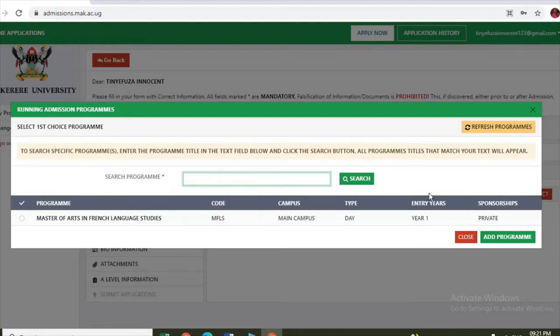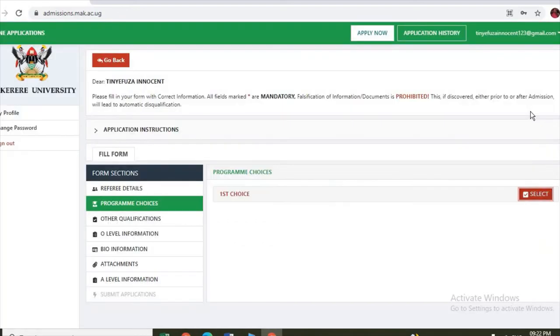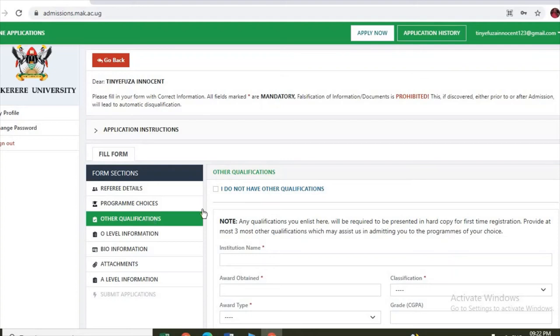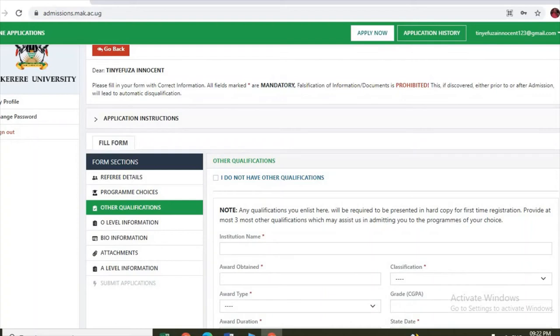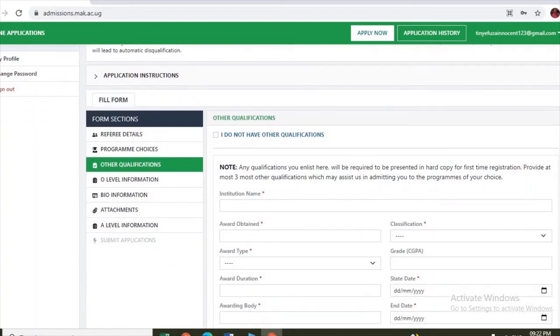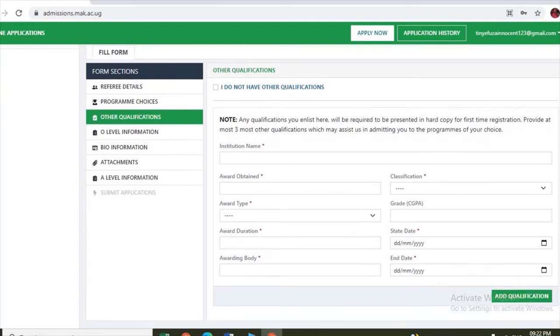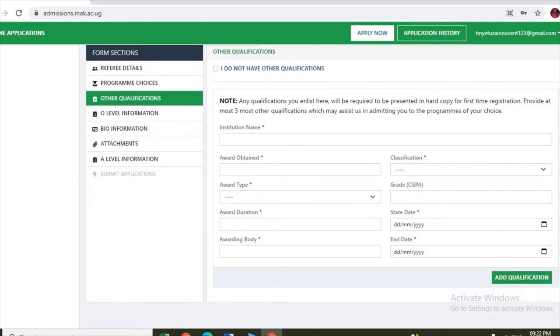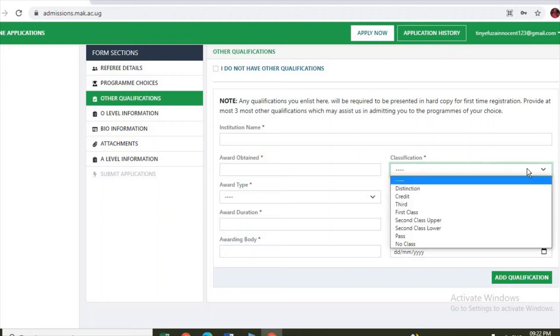If that is done, the next is other qualifications. You enter here other qualification institution, award obtained, start date, end date, CGPA, and classification. You enter that information. Once you are done, you go to next, which is O-level information.